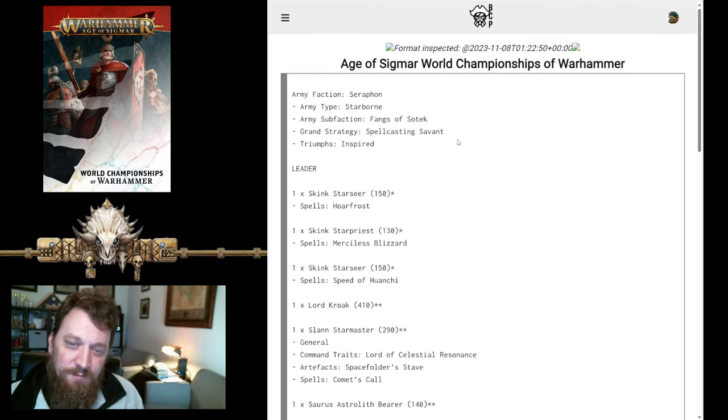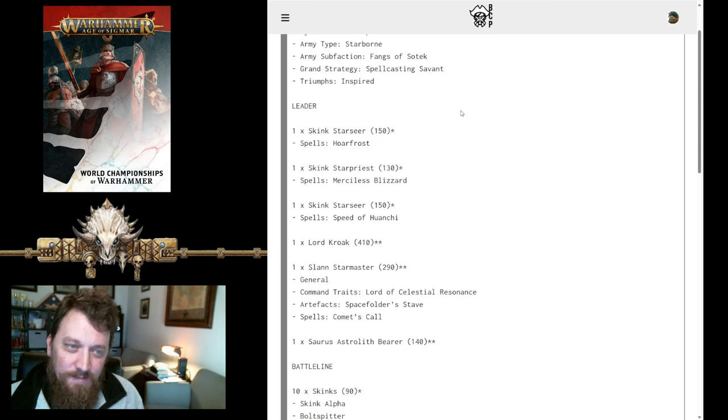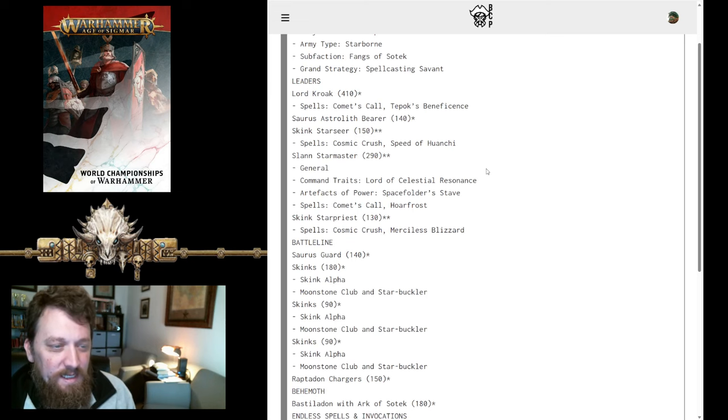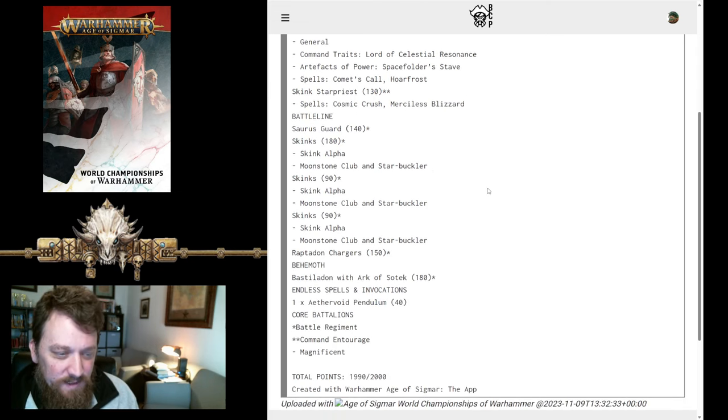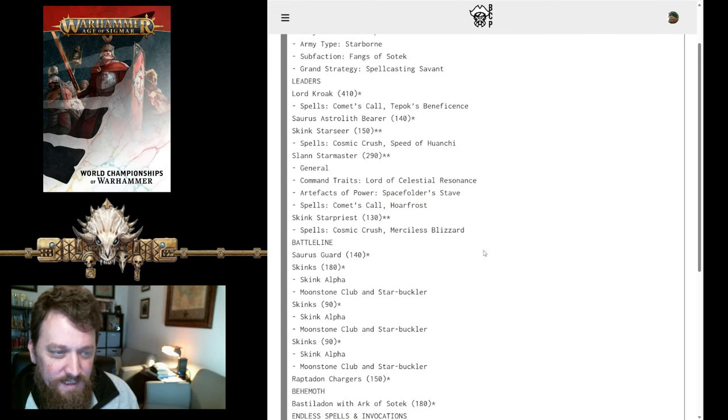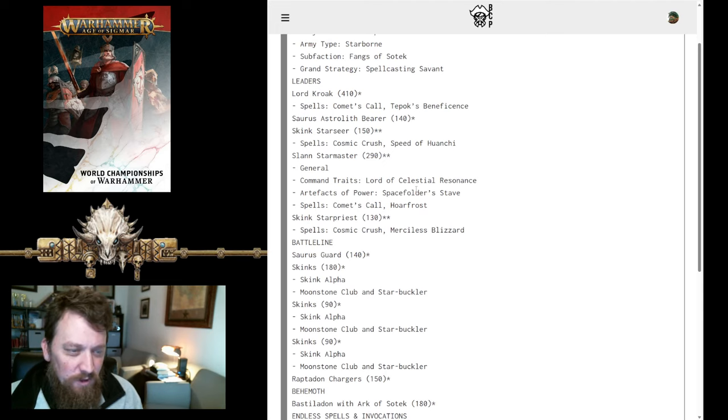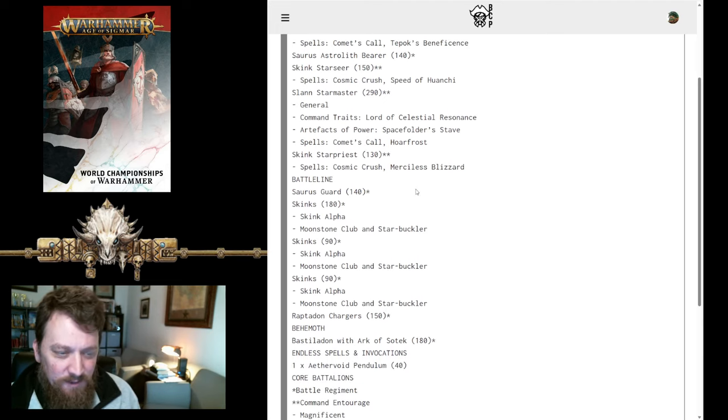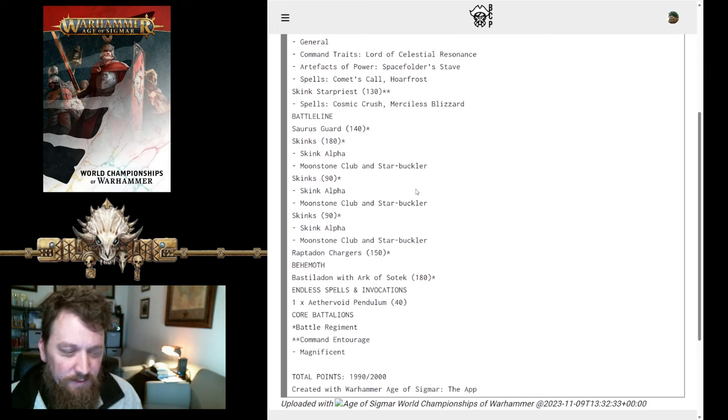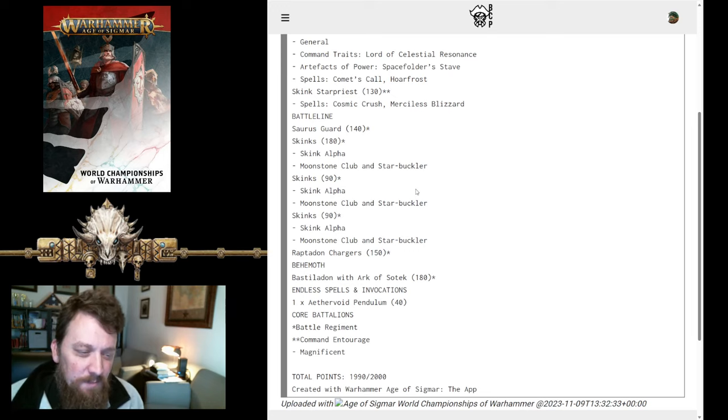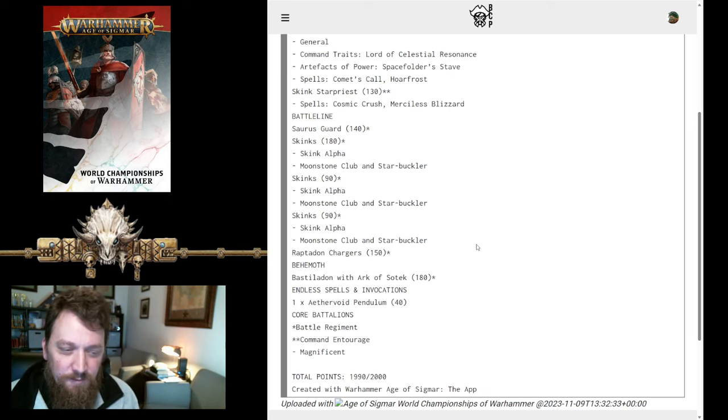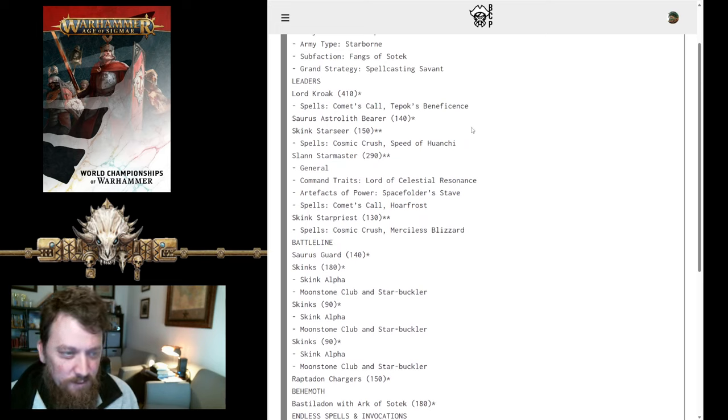Next up, actually, this was Christopher Gosselin's army, sorry. The next one is Cody. Cody has, let's see, what's his differentiation here? He's got some Chargers and some Bastiladon with Arc of Sotek. He did take Star Priest here with Cosmic Crush. So it looks like, basically, his difference is just the Raptadon Chargers. He took fewer Endless Spells, but swapped out a Raptadon Charger instead of the Arc of Sotek. So, other than that, it looks like fairly similar to everyone else's.